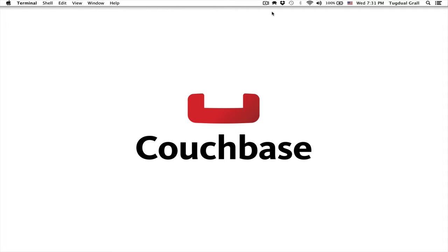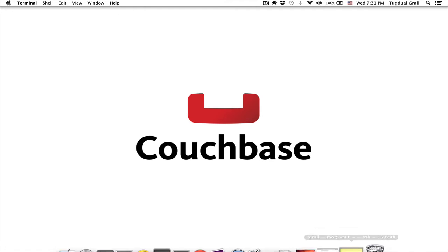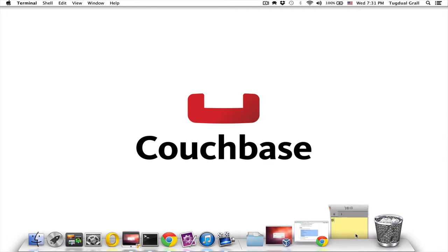Hello, in this quick demonstration I will show you how you can copy the data from your SQL database into Couchbase in a minute.